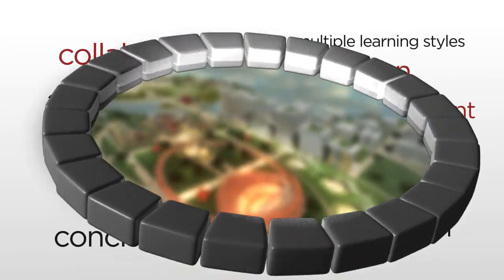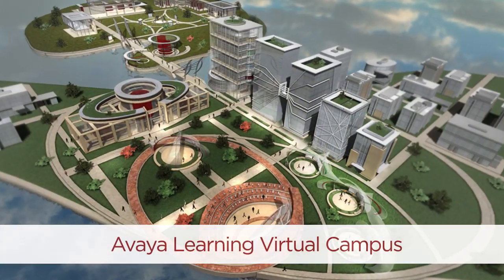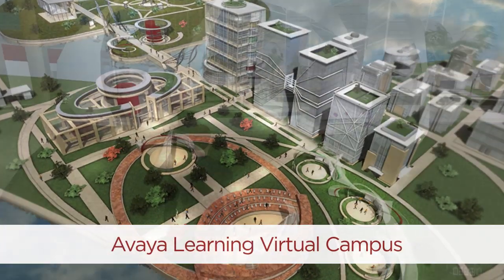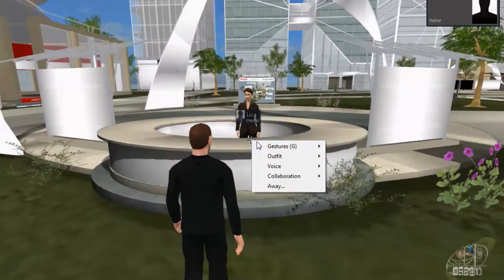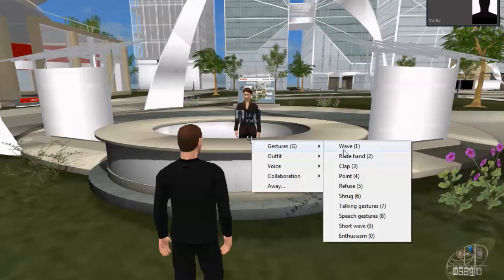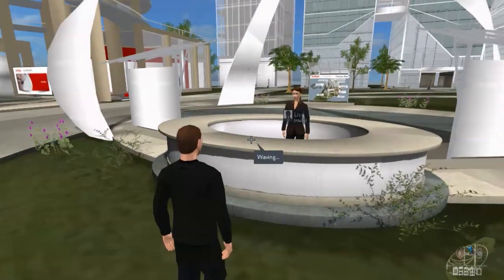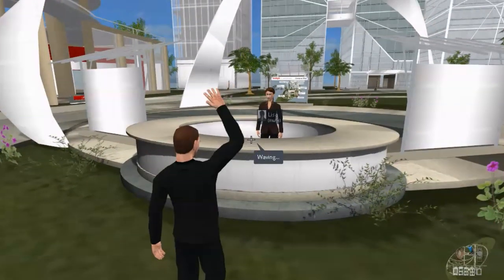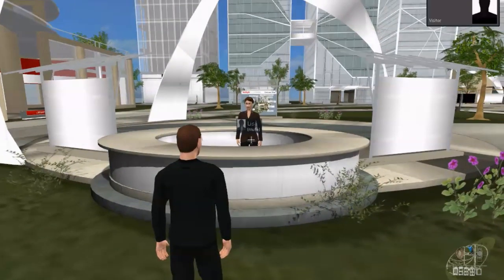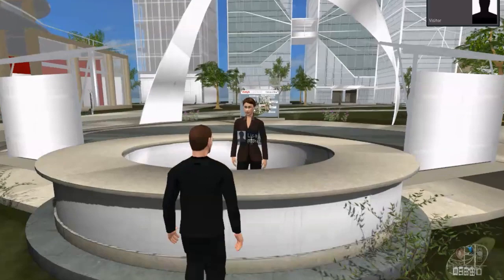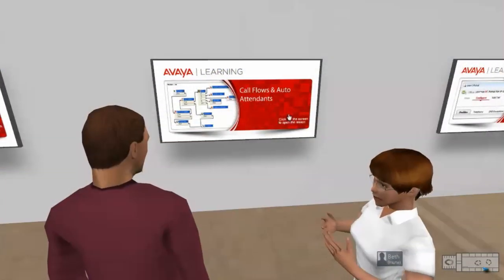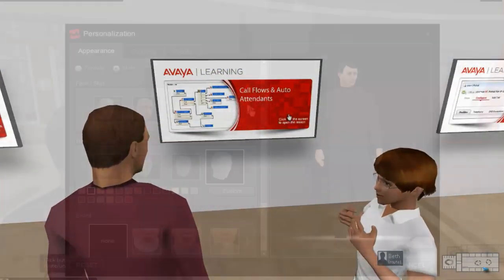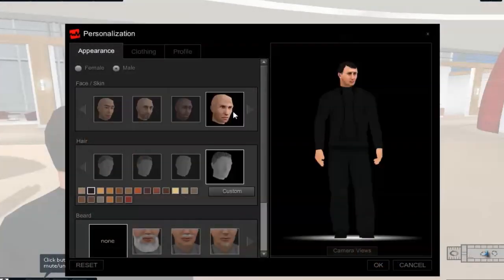Welcome to the Avaya Learning Virtual Campus. The Avaya Learning Virtual Campus is powered by Avaya Live Engage, a next-generation browser-based application that enables users to take training and interact with others within a 3D environment using avatars.